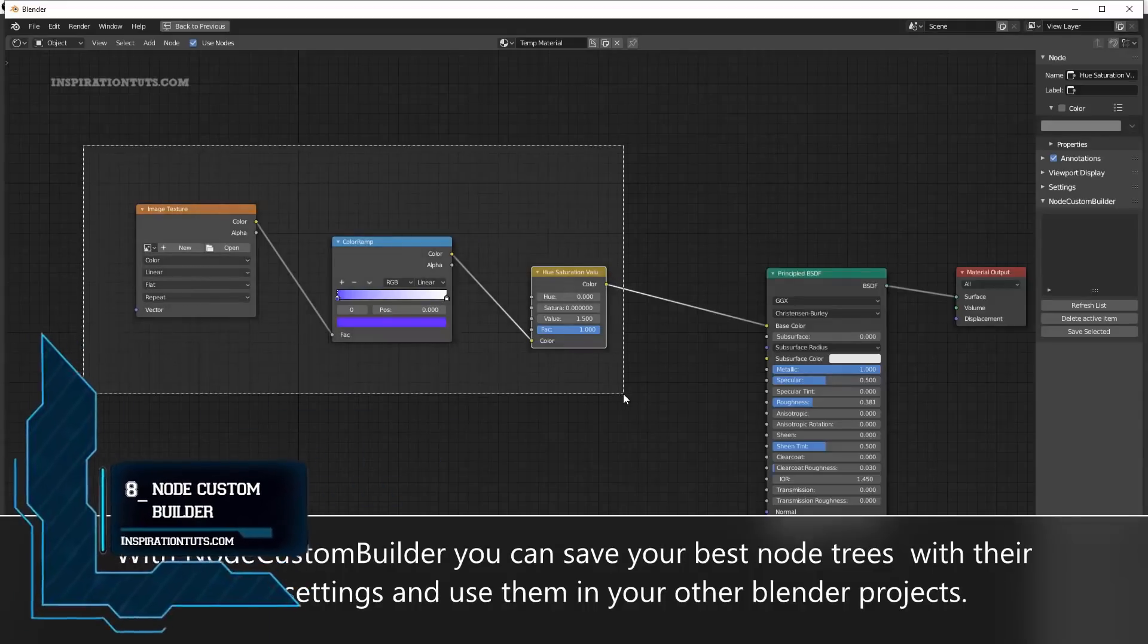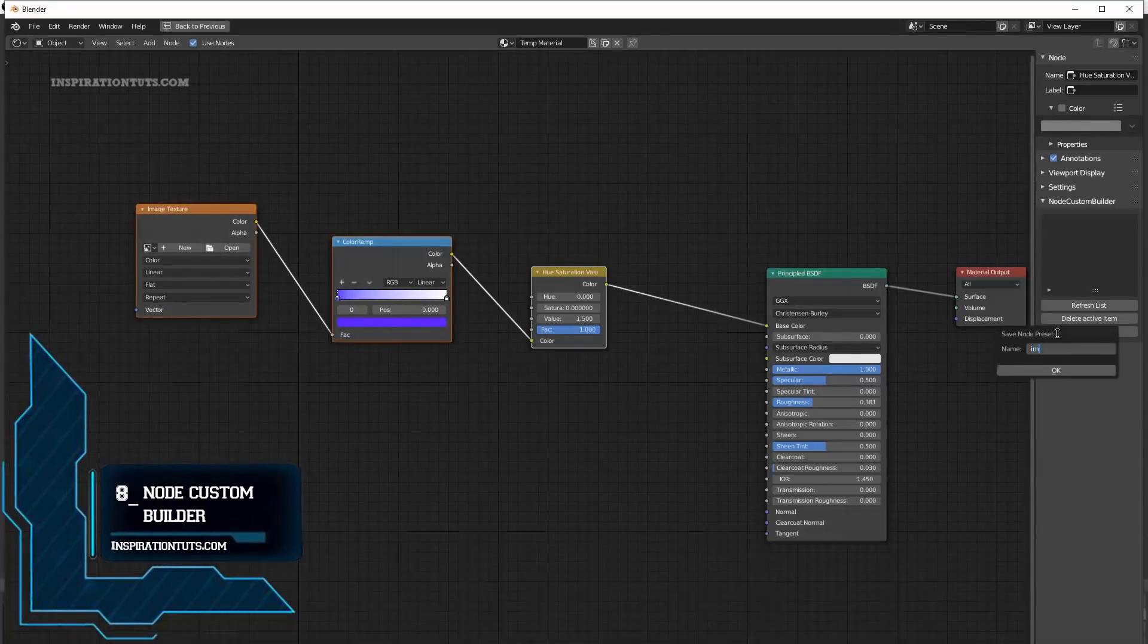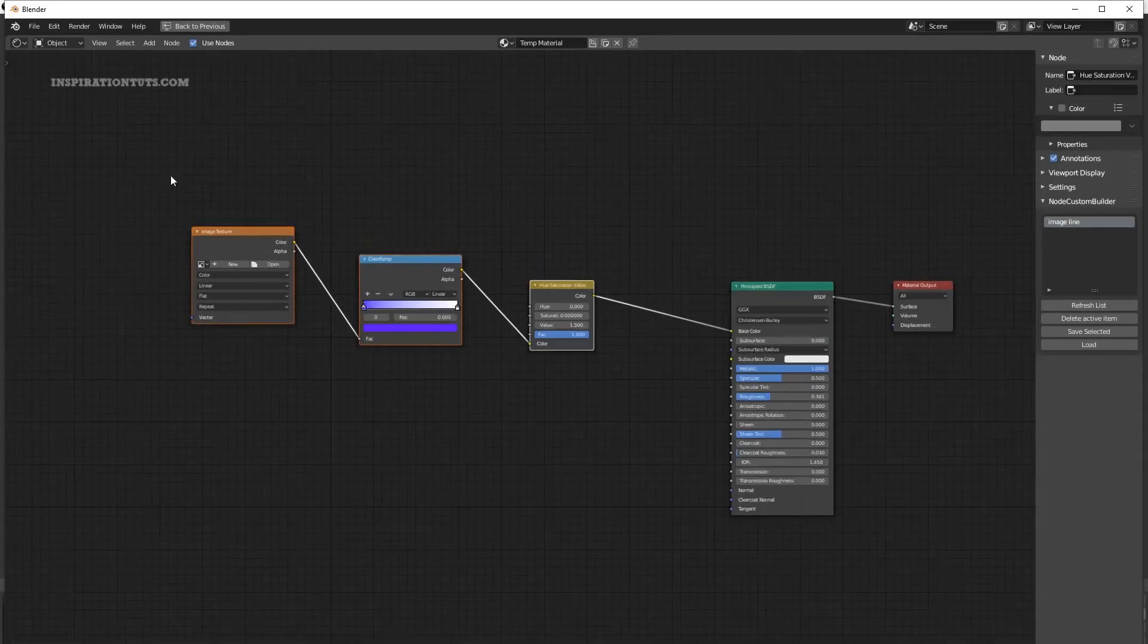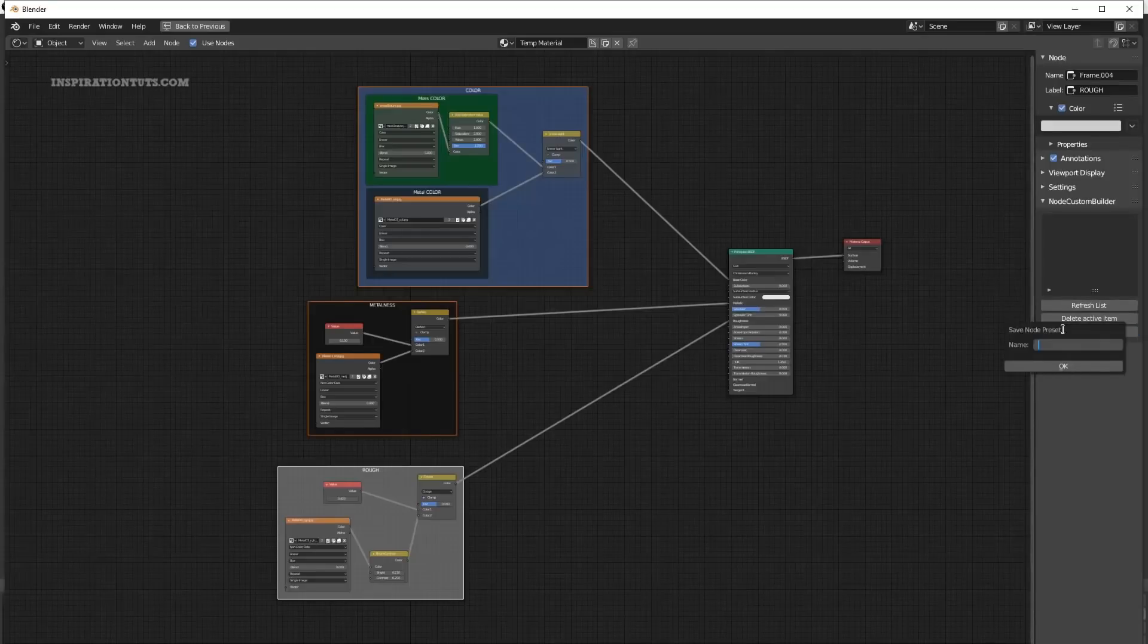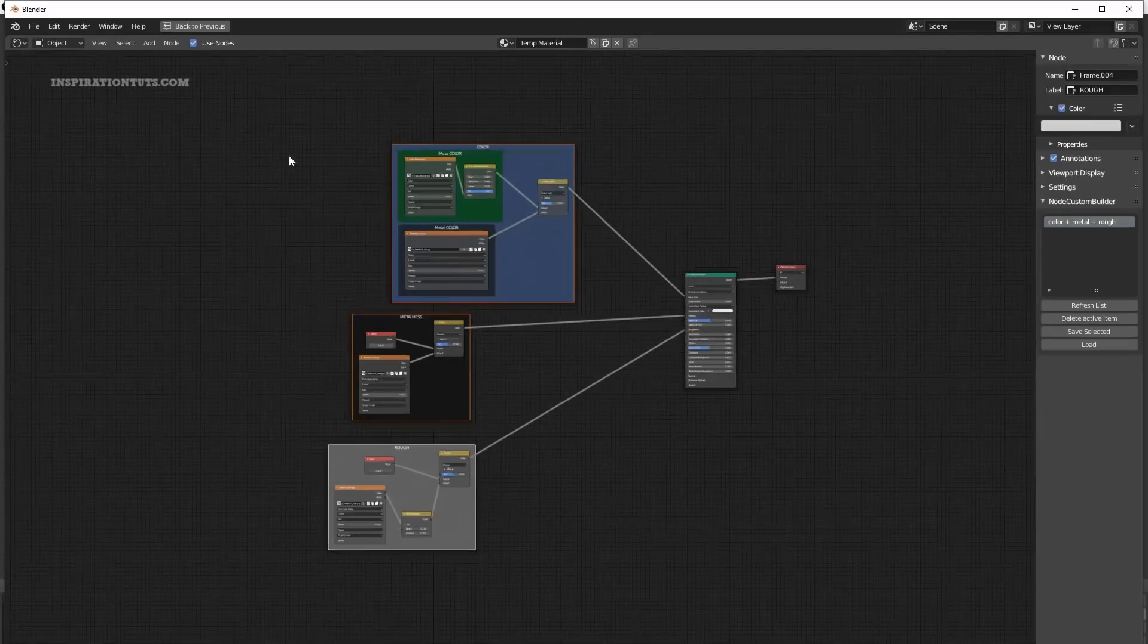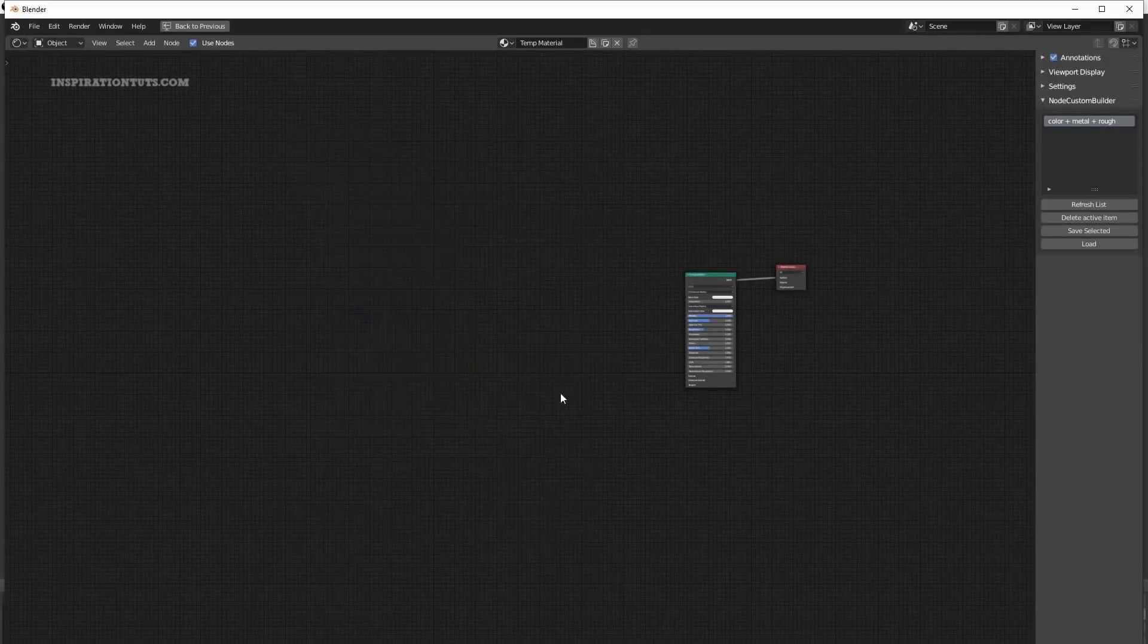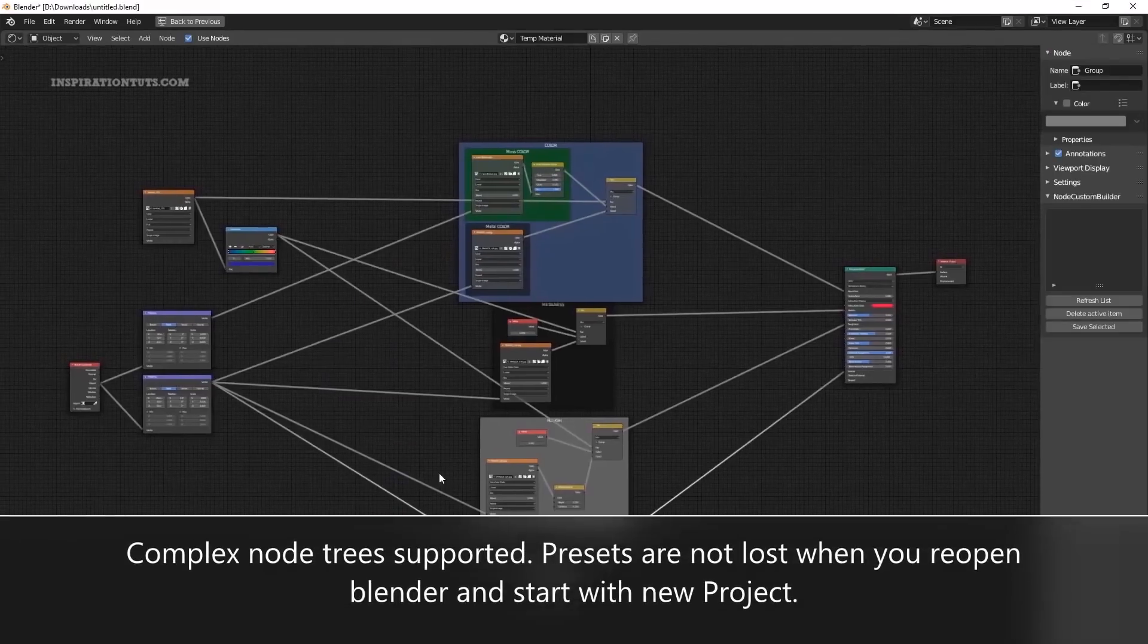Number 8, Node Custom Builder. Node Custom Builder is a good add-on for saving important node trees in case you want to reuse them over and over again. It is not only the nodes that are saved, all the settings of individual nodes are stored as well. This add-on will be a time-saver when working with nodes in Blender whether it be nodes in the shader or in the compositing editor.